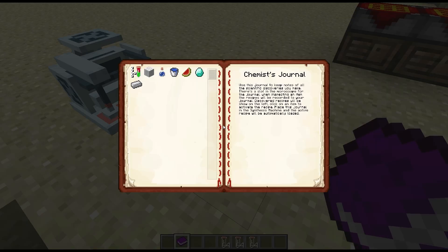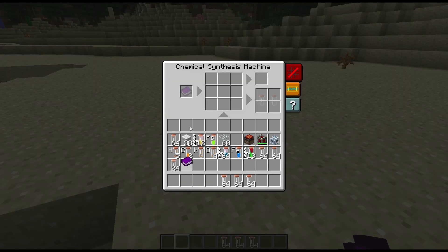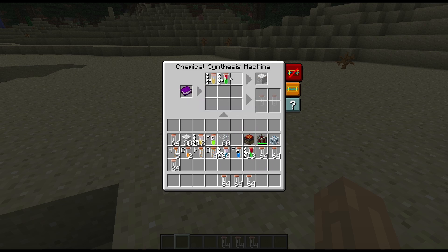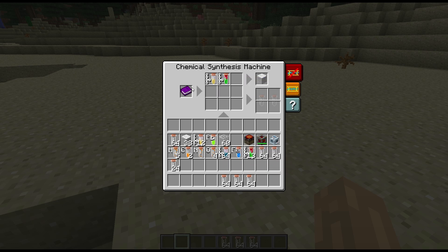It's also got a slot here for your Chemist Journal. I've actually plugged in some recipes onto this one already. We can pick a recipe like wool for instance - this is going to tell us we've got a six percent chance for that, and it's got a recipe there for the synthesis machine as well. If you put this in the synthesis machine with our recipe selected, it's going to bring that recipe in for you so you don't need to paint it in. The bottle slot is actually the output slot, so in addition to getting your wool output you're also going to get your empty test tubes back.